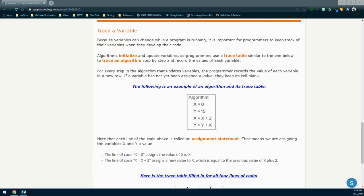Here we have an example of an algorithm and its trace table. For our algorithm, we are working with two variables, X and Y. X is being assigned a value of zero, Y is assigned a value of 15. For step three, we take X and set X to be X plus two. For step four, we take our variable Y and set that to be Y plus X. Note that each line of code is called an assignment statement. The line X equals zero assigns the value zero to X. The line X equals X plus two assigns a new value to X, equal to the previous value of X plus two.